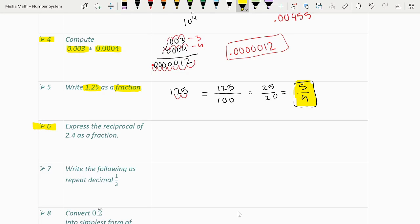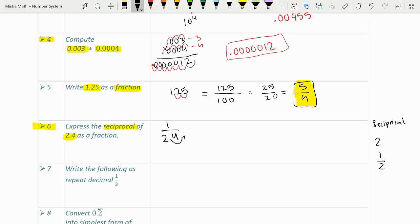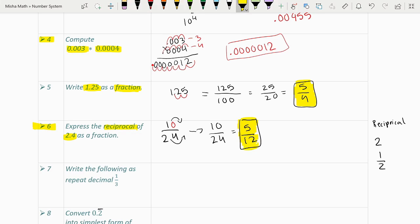Question 6: express the reciprocal of 2.4 as a fraction. A reciprocal is just 1 over a number, so the reciprocal of 2.4 is 1/2.4. To simplify, we move the decimal one place in both numerator and denominator: the denominator becomes 24 and the numerator becomes 10, giving 10/24. Simplified, that is 5/12.